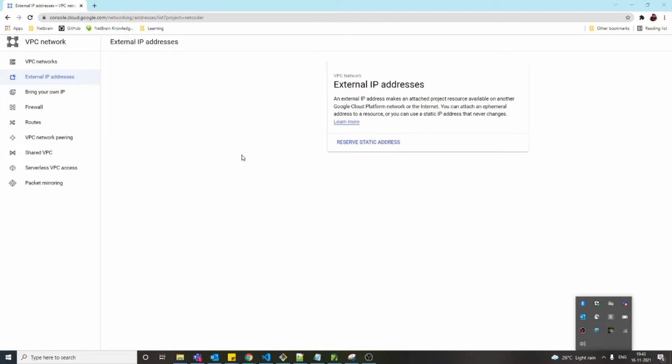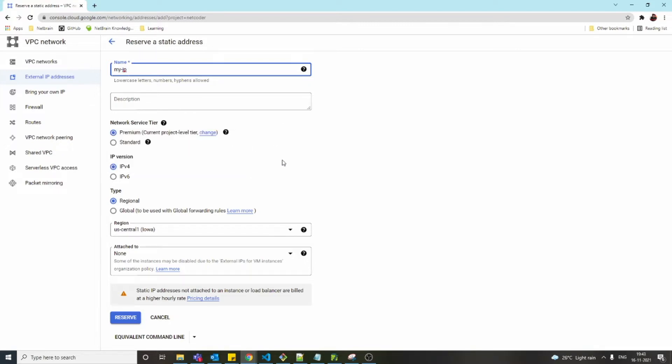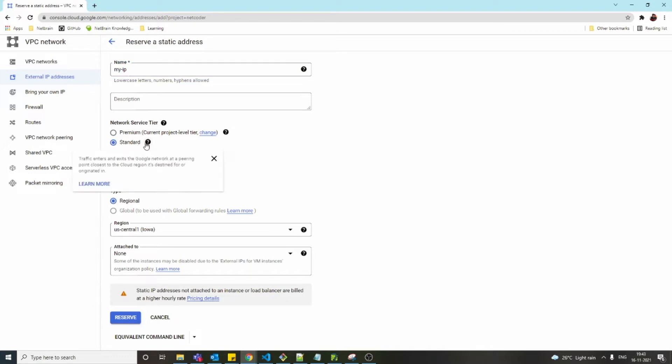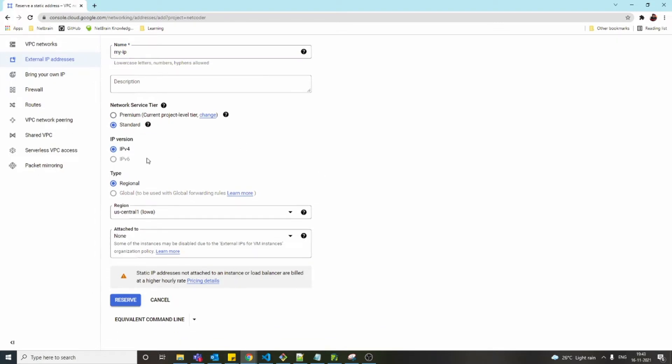Once we click on this, you'll get options here. Click on 'Reserve static address,' then we can put a name like 'my-ip.' For the tier, go for standard. We can have either IPv4 or IPv6—I'm going to go with IPv4.